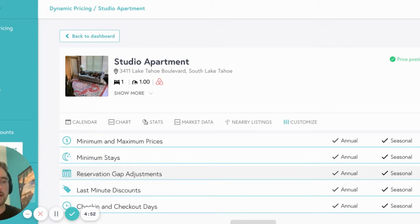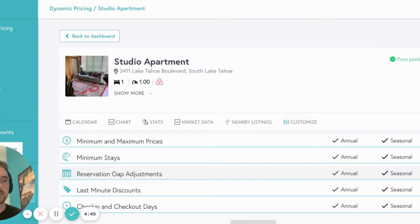These include minimum and maximum prices, minimum stays including gap fills, last minute discounts, reservation gap adjustments, and changeover days.